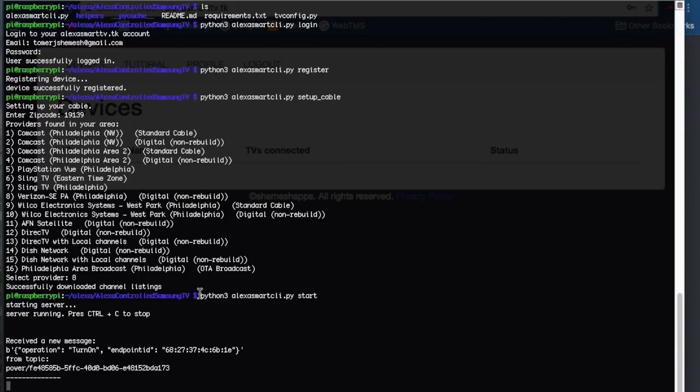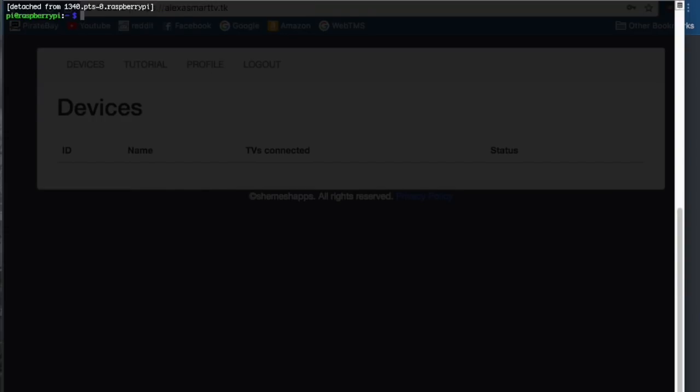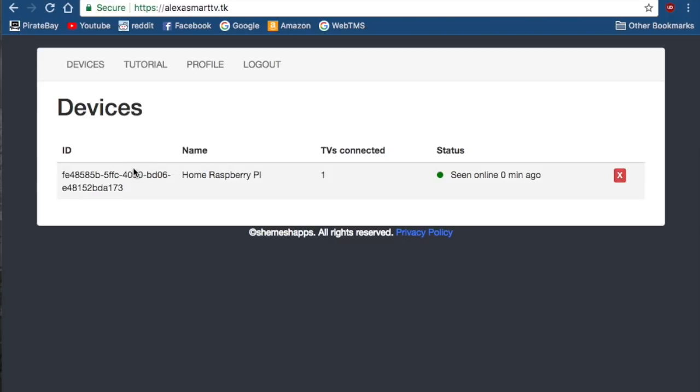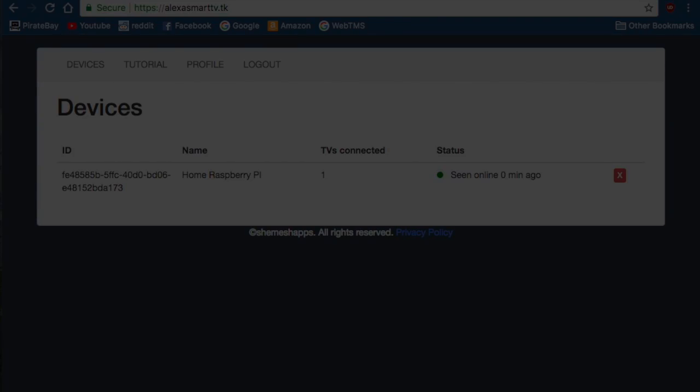If you press control C you'll stop the server. What I recommend doing is just running this inside a screen command, so that way you can run it and you can just close the screen. Now if you go in here you should see all of your devices. Obviously most people only have one. One Raspberry Pi can control all the TVs in your house. You'll see how many TVs are connected to that Raspberry Pi, and then how many devices. Most people would have one device per home. You can see when the last time it was seen online, and it'll ping it periodically. That's it, and it should all be set up.